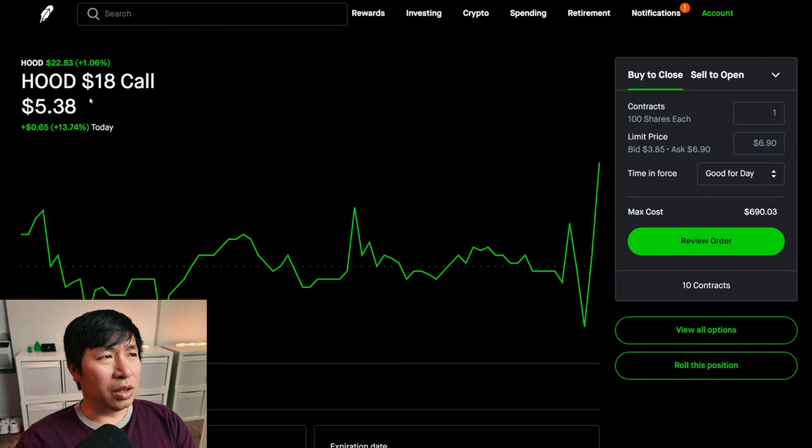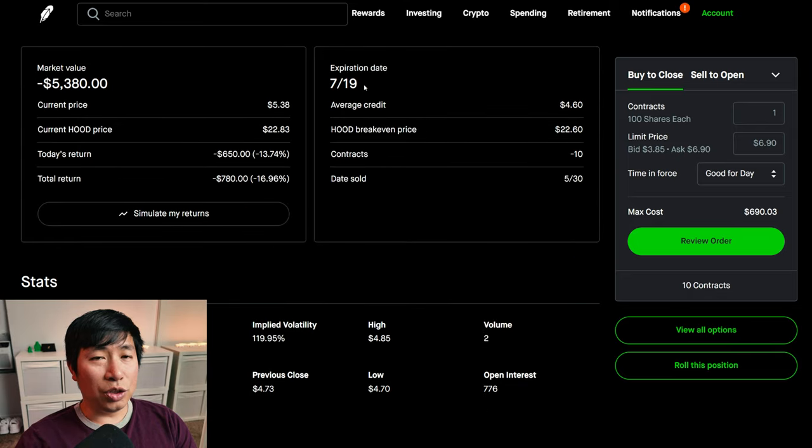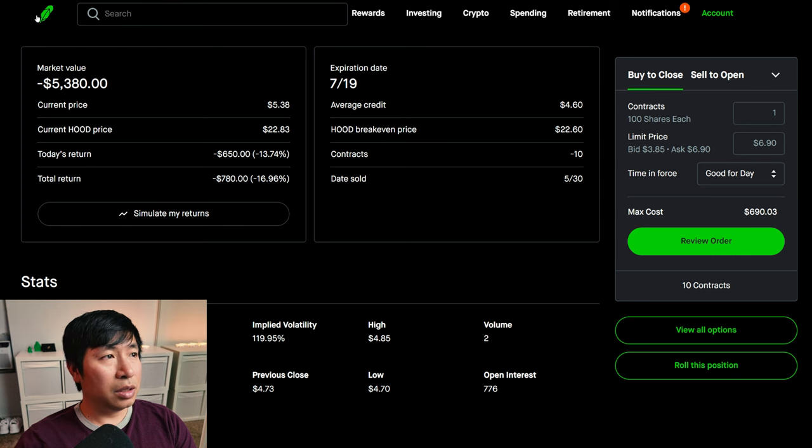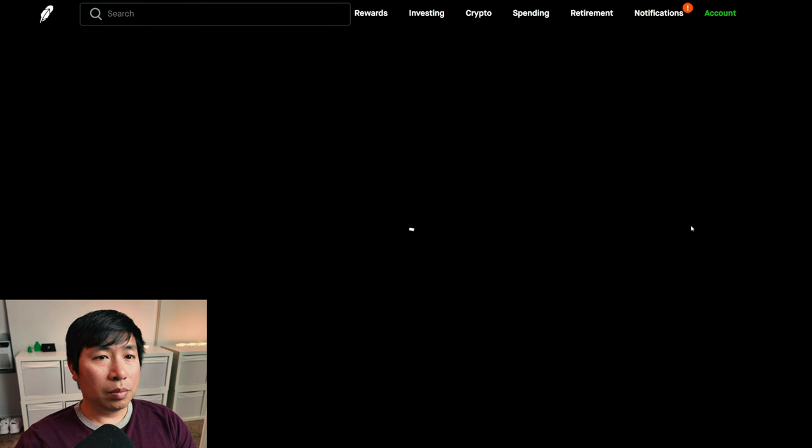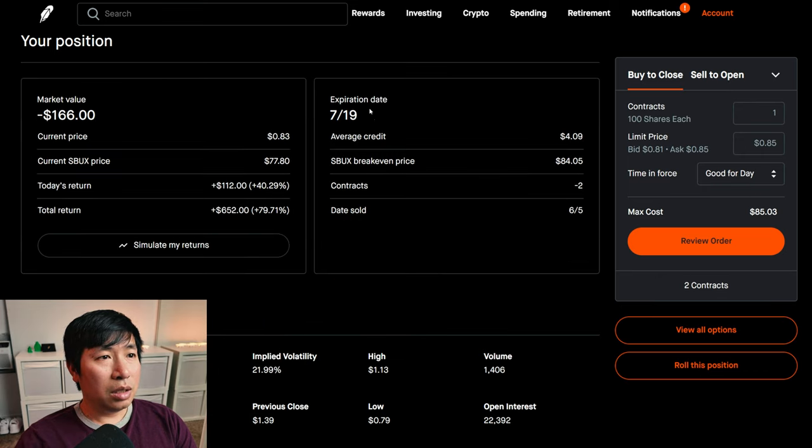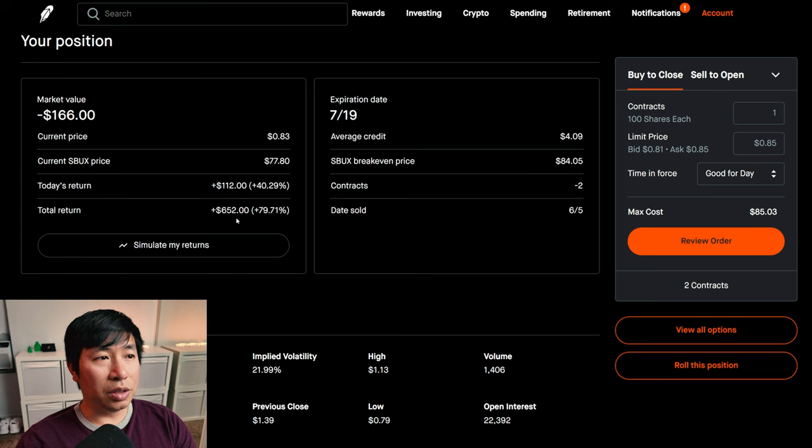I am selling Robinhood $18 covered calls. These expire July 19th. My total return, I am down $780. I am selling Starbucks $80 covered calls. These expire July 19th. My total return $309.